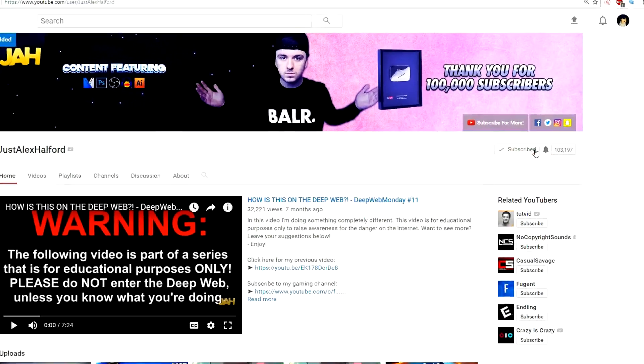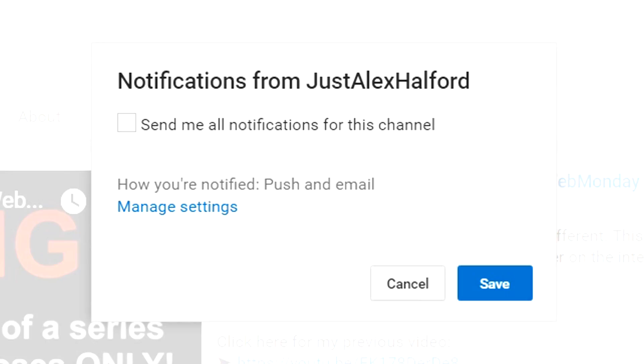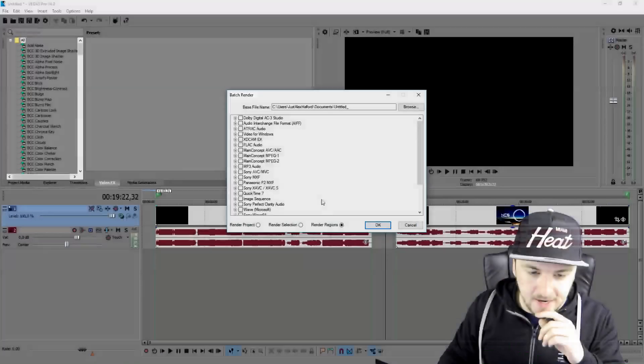Before this video starts, I want to quickly ask you guys to turn on the notifications on the little bell icon so you will be the first one to see my videos.